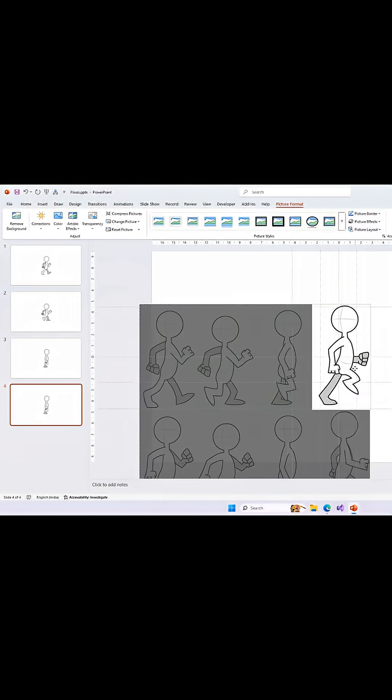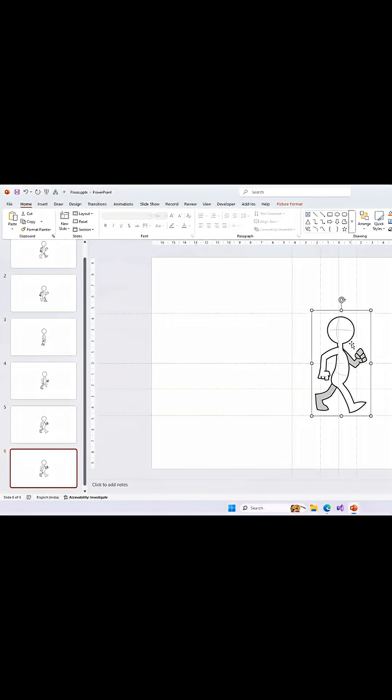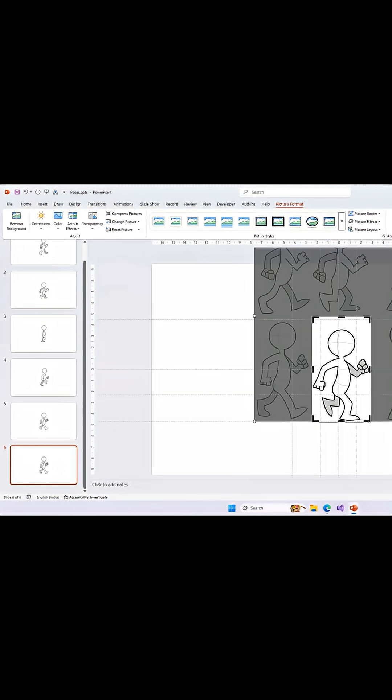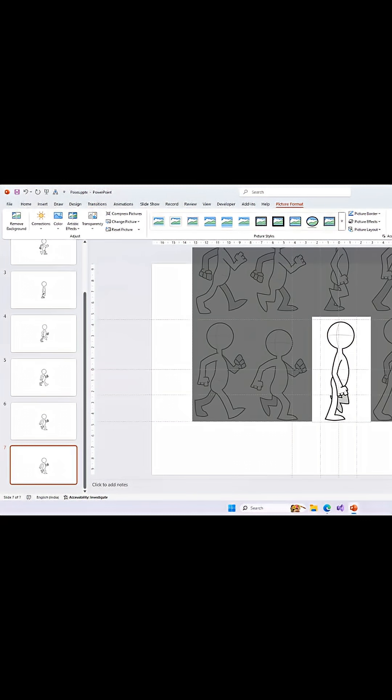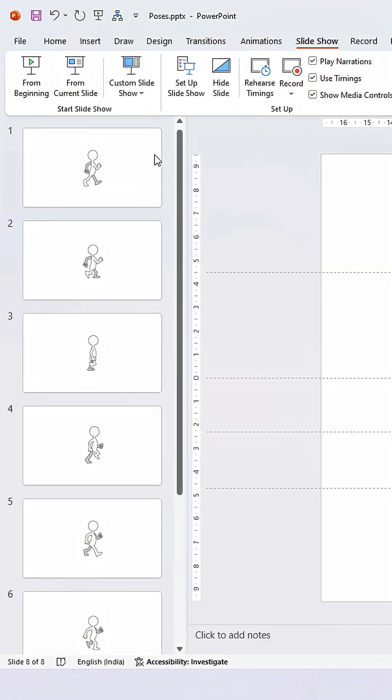Now repeat all the steps described earlier to duplicate the slide, crop, and place a separate frame of the static image on each slide. And there we have eight slides, each having a different pose of the static image.